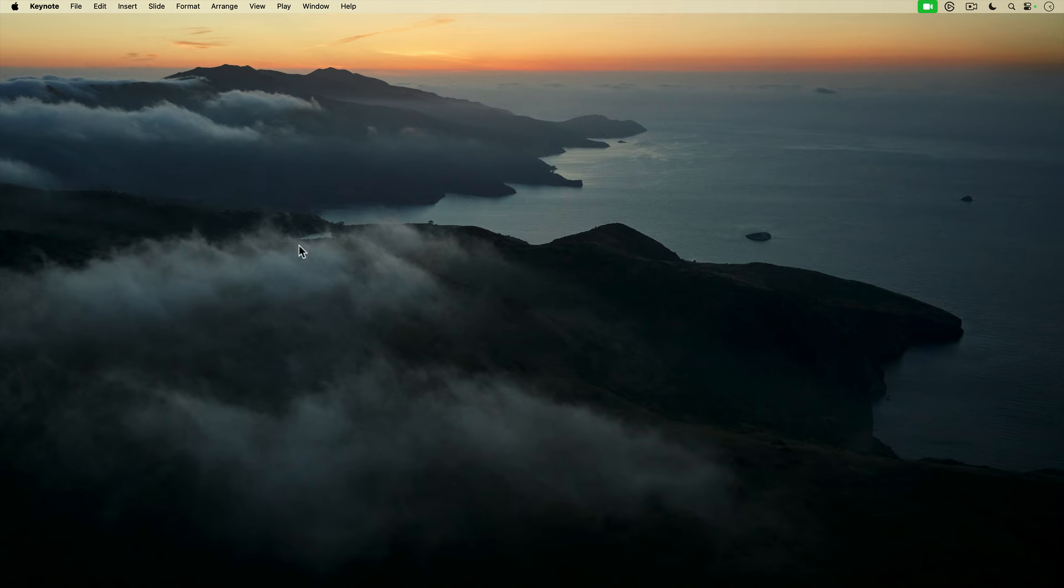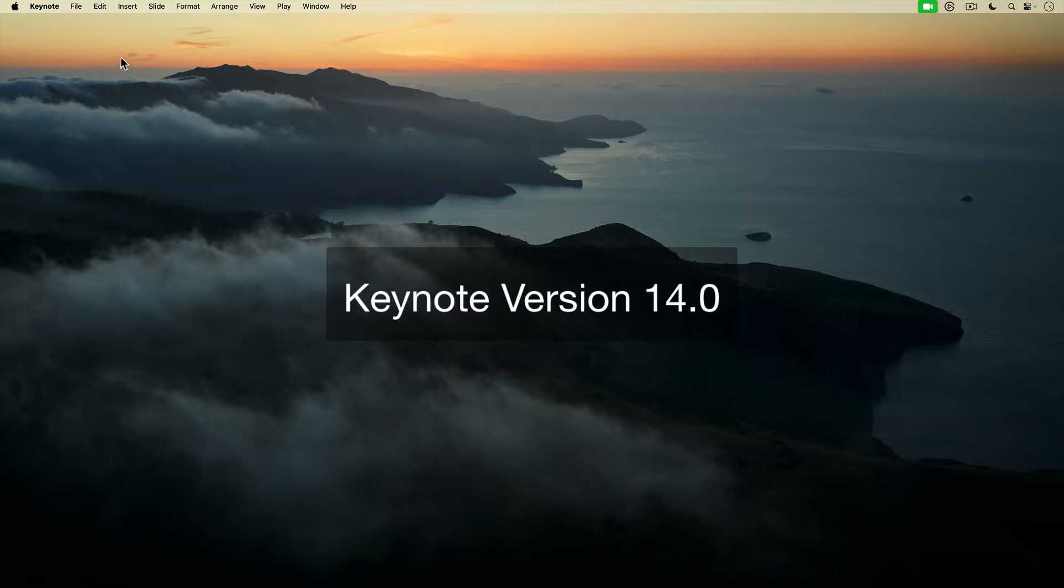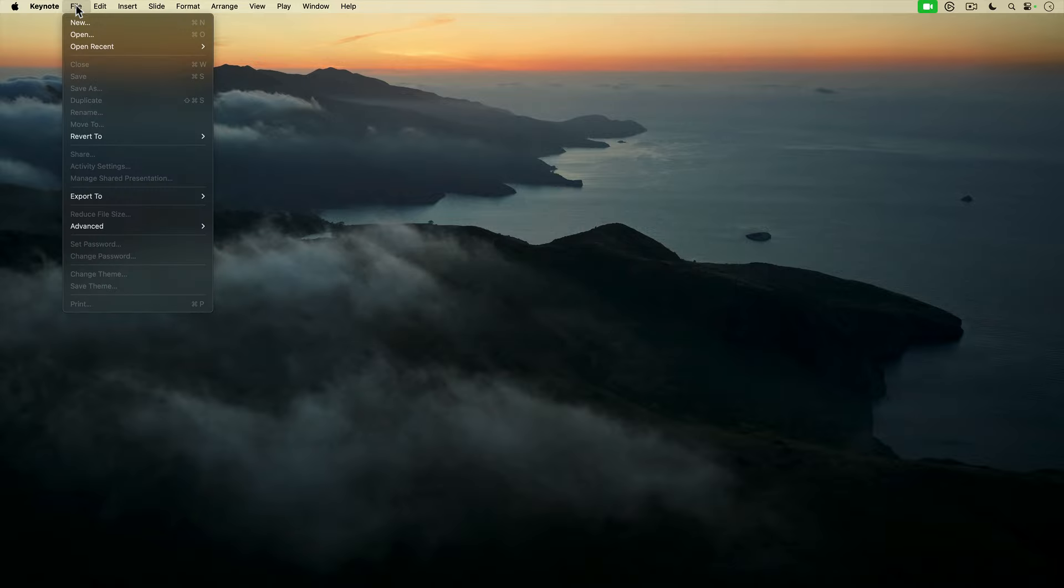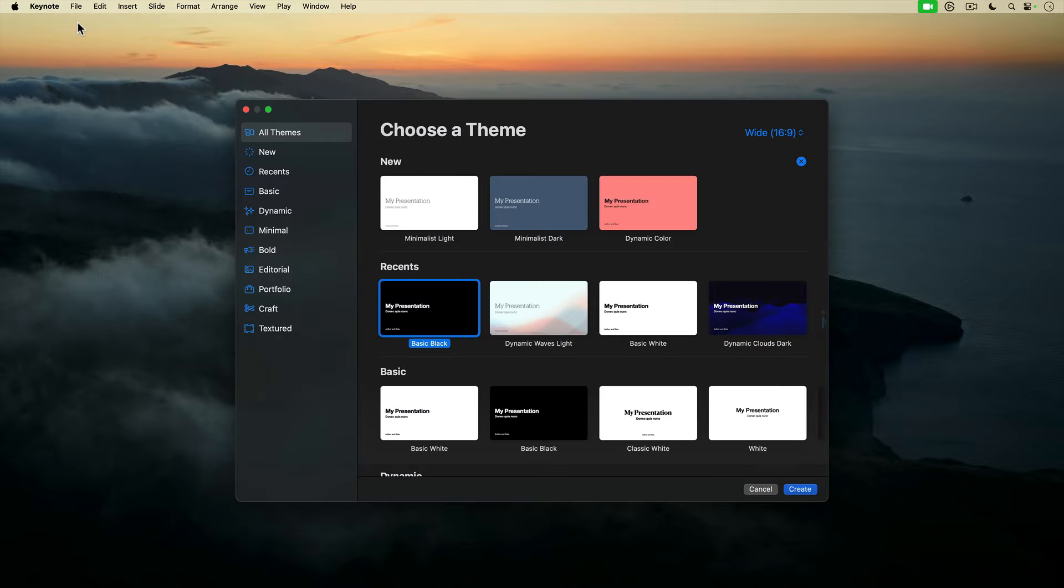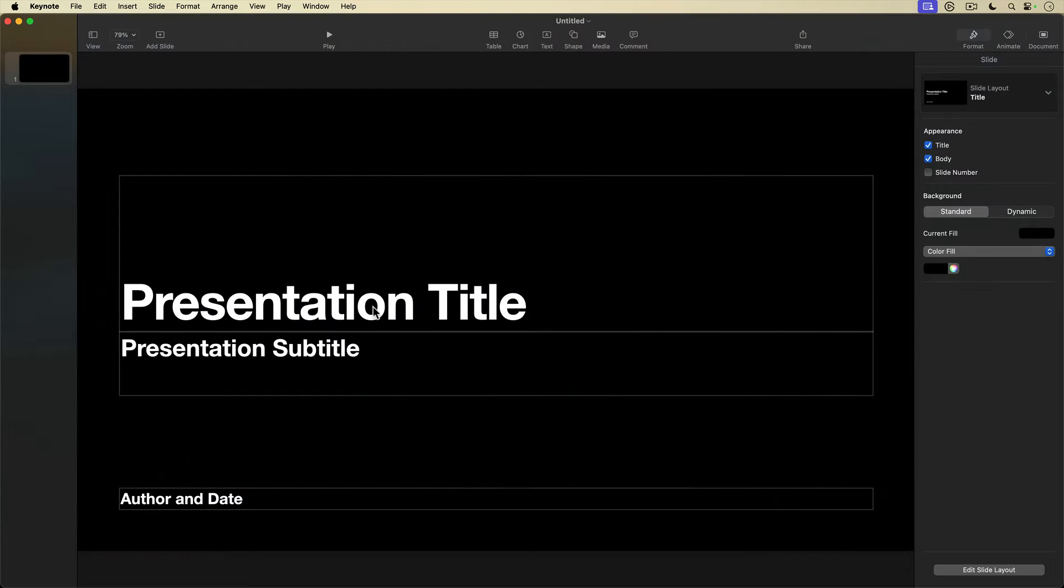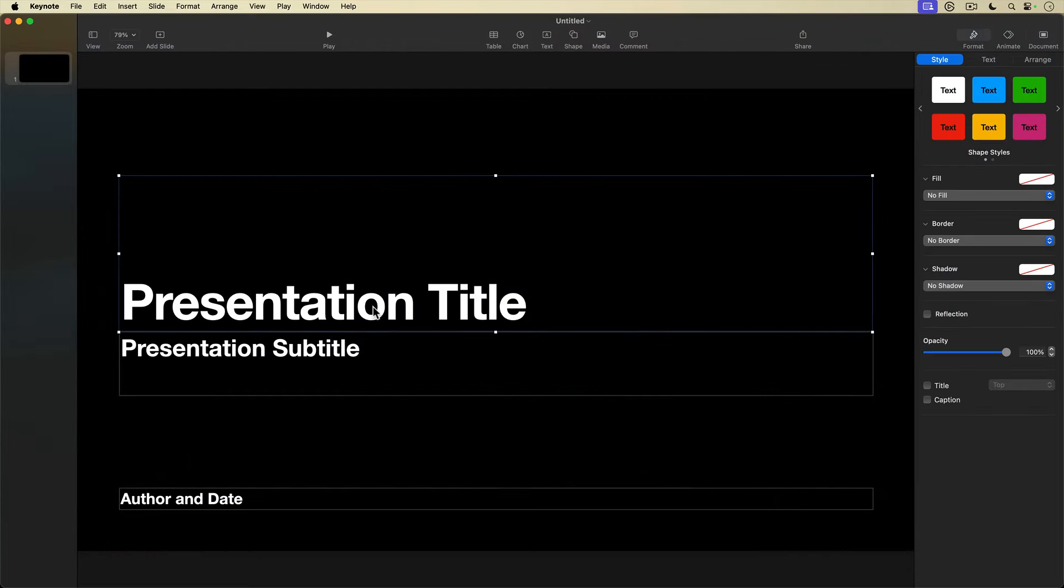We start things off here in Keynote. With Keynote open, I'm going to go up to the top menu and select File, New. From the theme chooser, I select the basic black theme and hit Create, and it opens up to the Keynote editing interface.